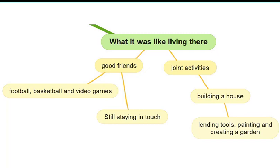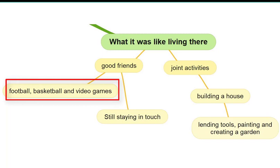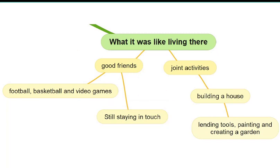I did enjoy living in my neighborhood because I had lots of great friends with whom I played football, basketball, and video games. Although we had massive arguments from time to time, we were able to become friends again. Therefore, all of my childhood friends and I are still socializing using social media platforms.